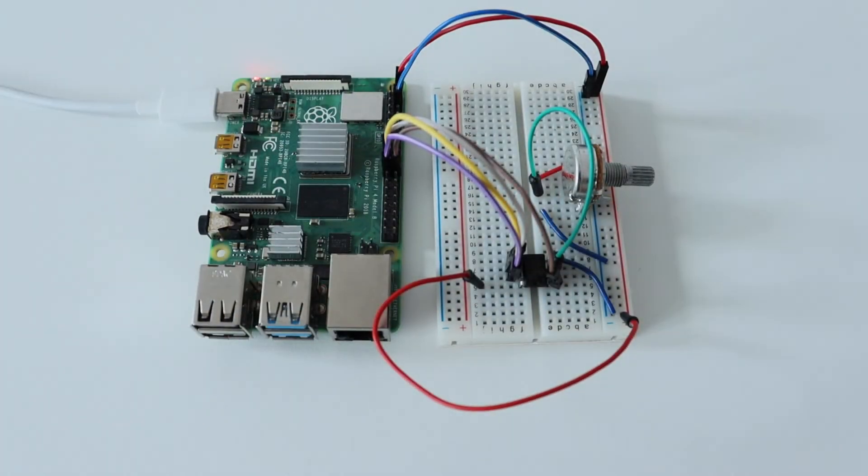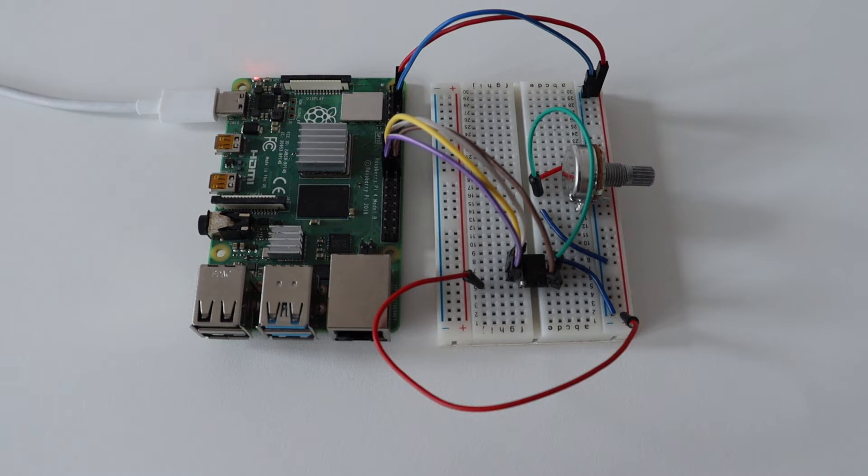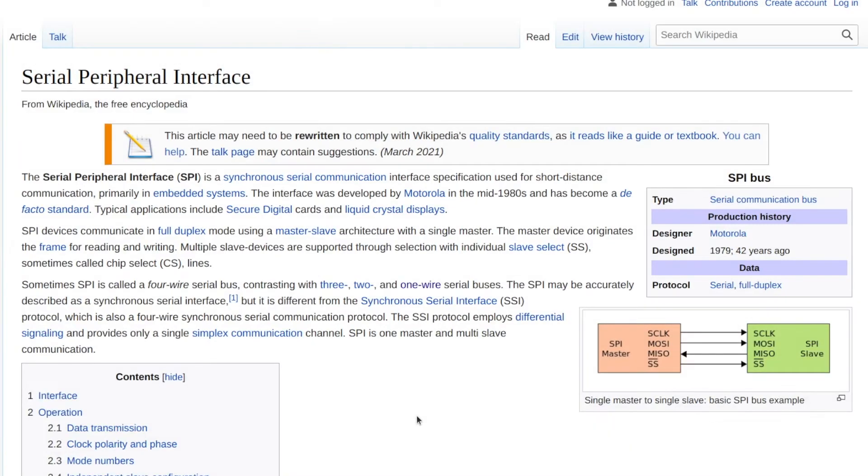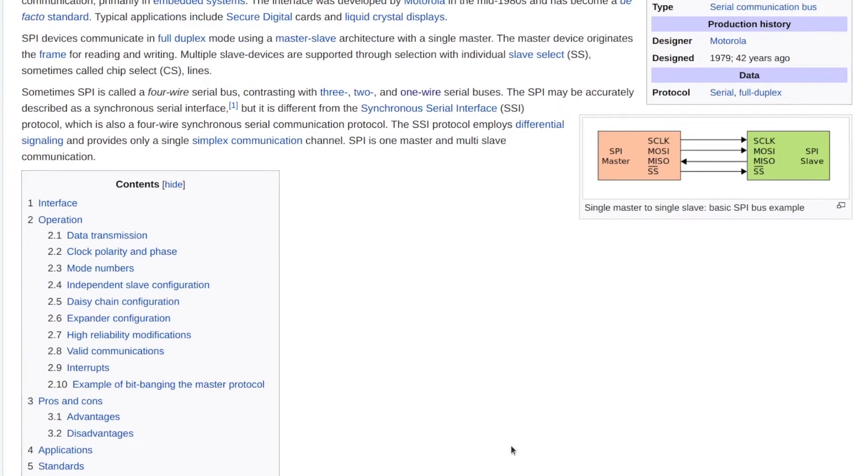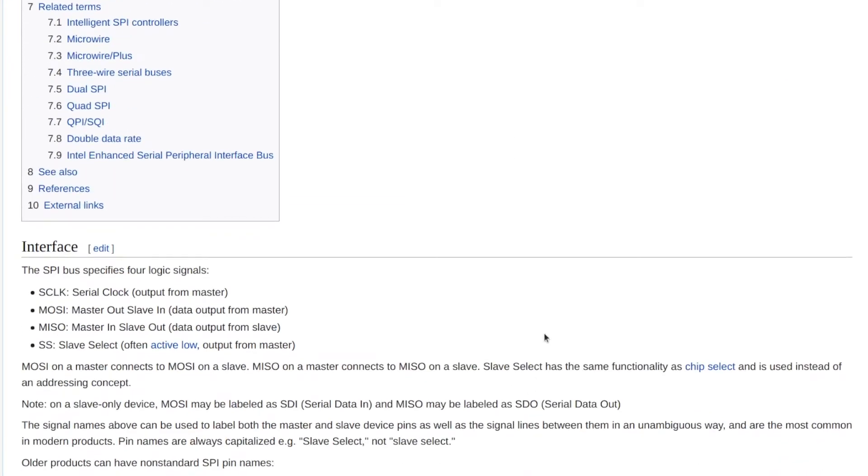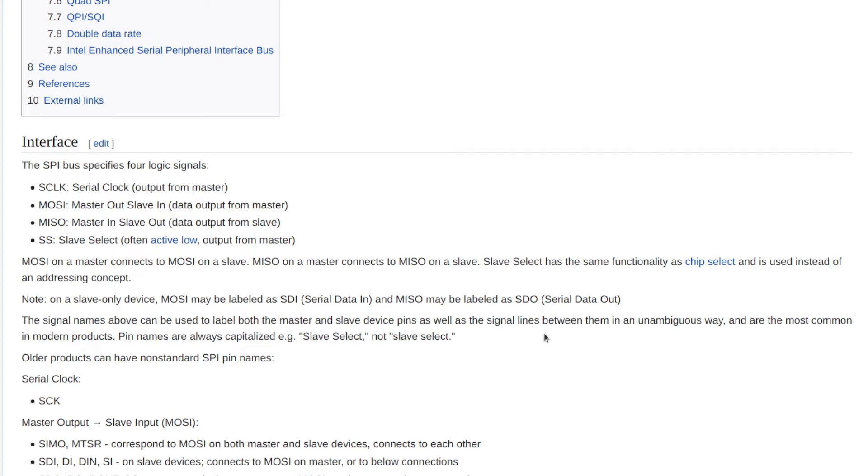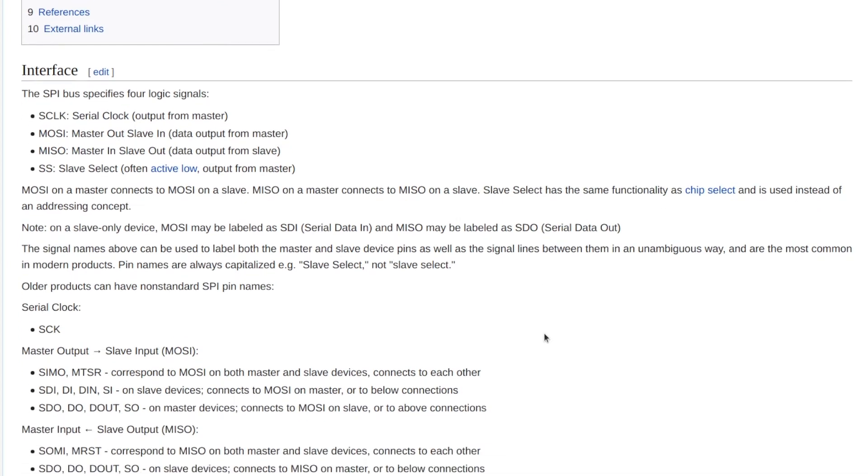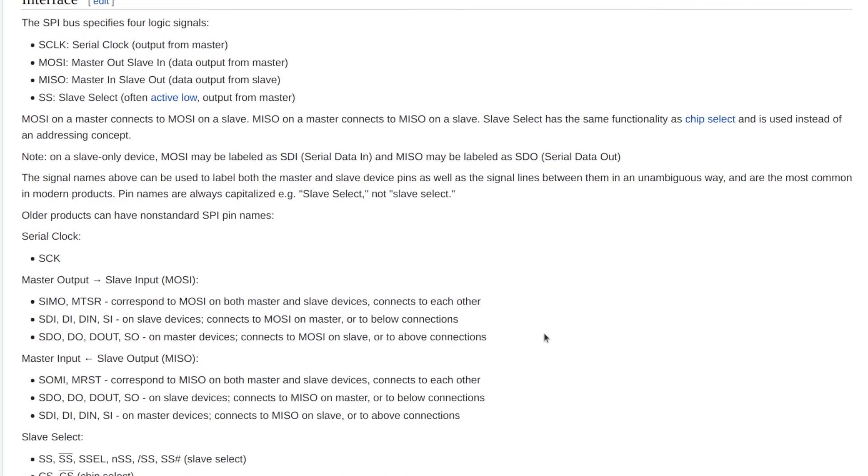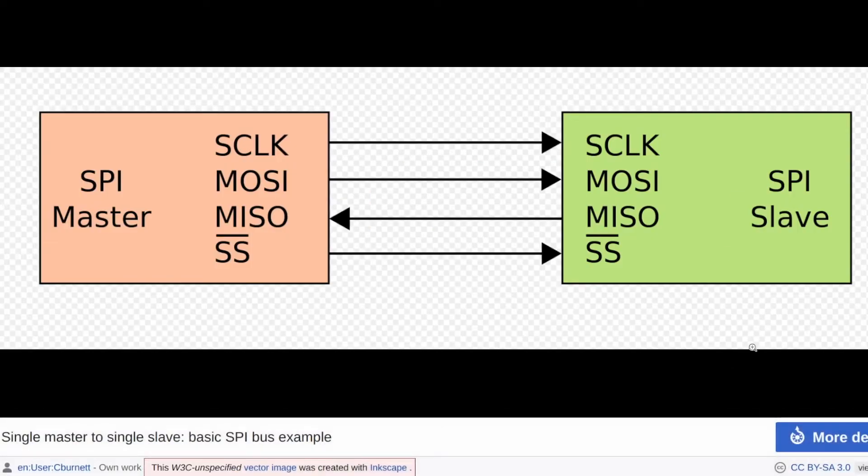SPI stands for serial peripheral interface. This hardware bus specifies four logic signals: clock, master out slave in also known as MOSI, master in slave out also known as MISO, and slave select which is also known as SS. There are dedicated SPI pins on the header of each Raspberry Pi single board computer.